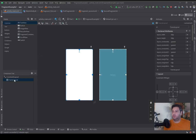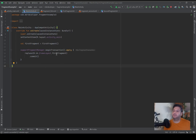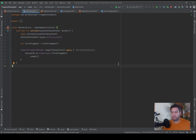In the main activity I have a frame layout to hold and display our fragment. I wrote this code: supportFragmentManager.beginTransaction() with apply, then replace the frame layout with the first fragment, to statically display the first fragment in the main activity.